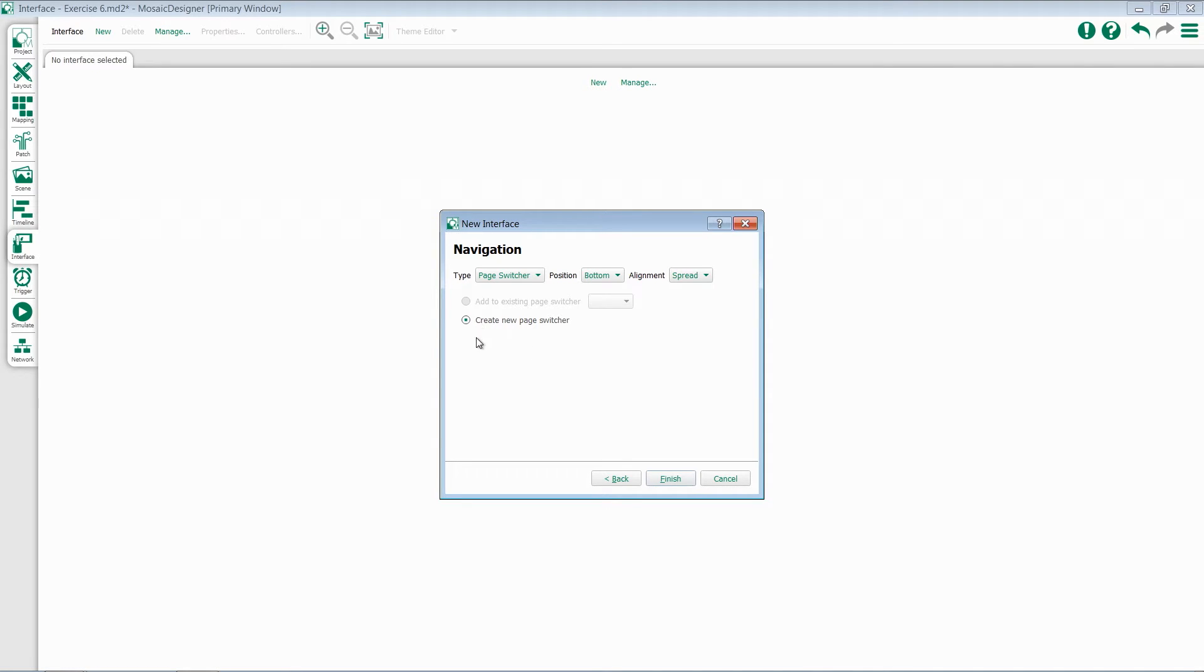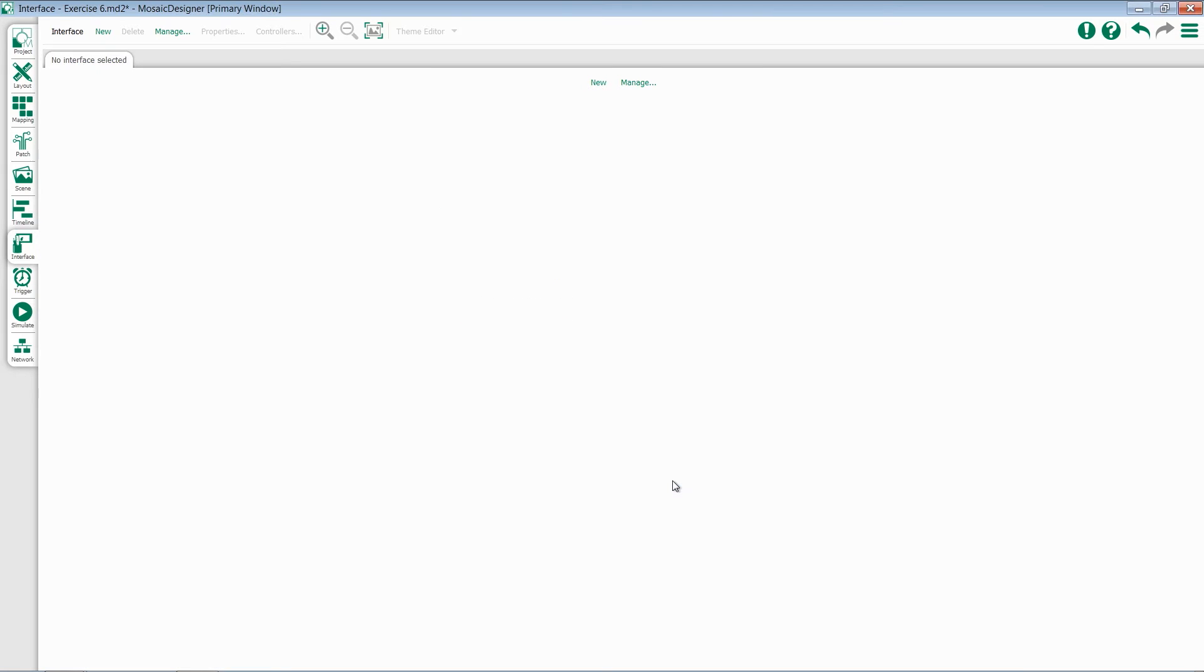Since this is my first page, I don't have the option to add to an existing page switcher, so I'm going to create a new one. Finally, come down to the bottom and hit Finish.